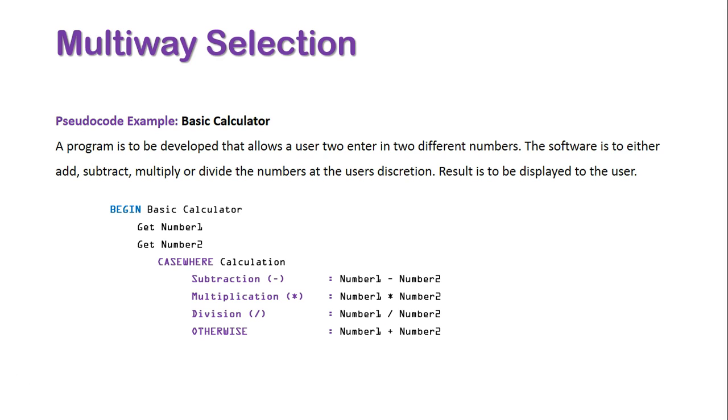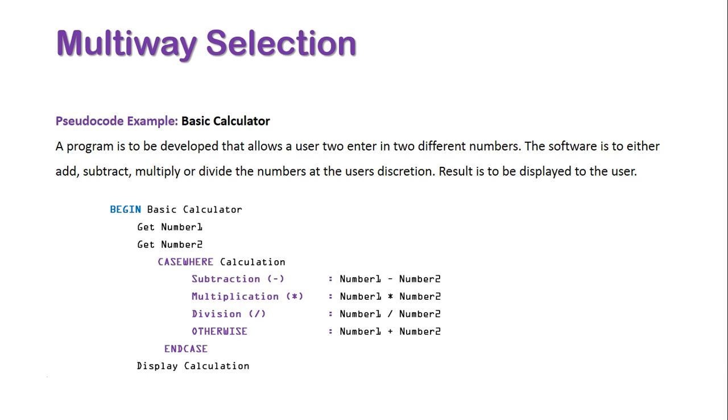If none of the other conditions are met, the default scenario will be addition. We will then use ENDCASE to close off our case selection, display the result as per the criteria of this program, and then use our END keyword to close off the actual program with the name of the program following the use of the keyword.